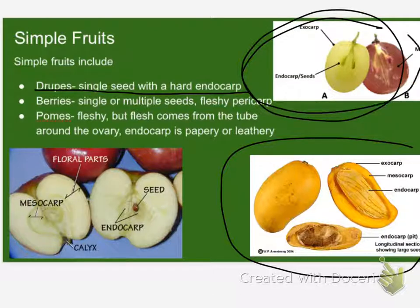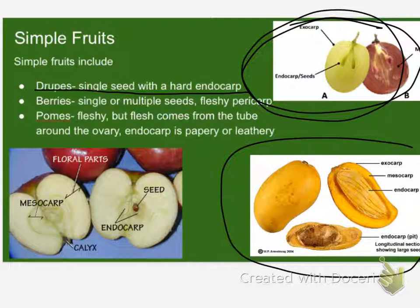It's a grape. Grapes are berries. There's no boundary — the whole pericarp, everything outside the seed, is juicy. There's not like a pit that you hit like you do with a peach or a plum. And then pomes are fleshy, but the weird part is that the flesh isn't the actual ovary — the flesh is tissue around the ovary. And there's a boundary that's sort of leathery.